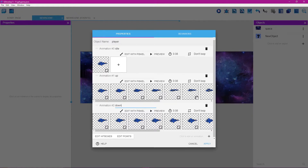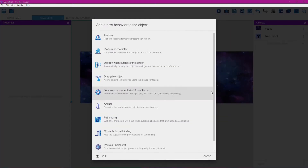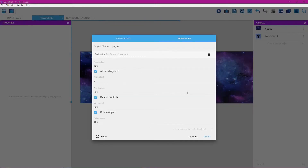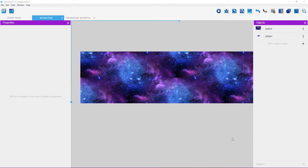For behaviors, click on behaviors — you'll see the purple line underneath. Click the plus button to the right and select top down movement. Turn off the default controls and also turn off rotate object, then click apply.